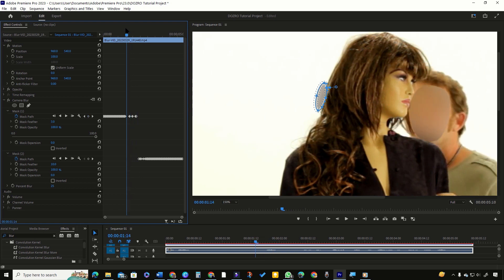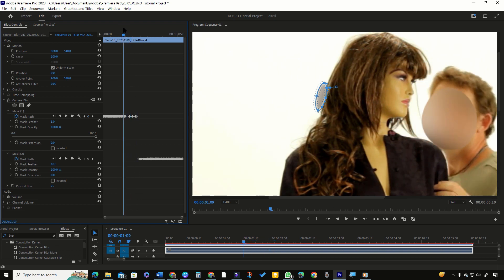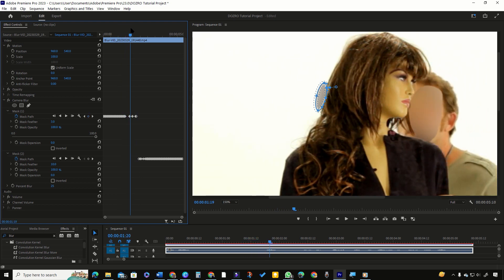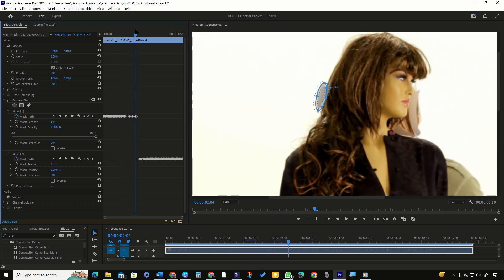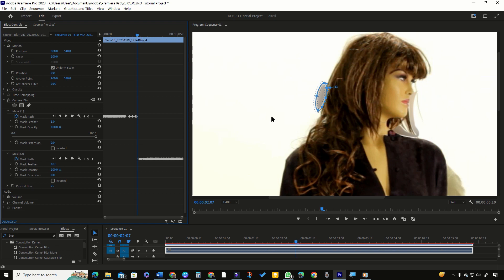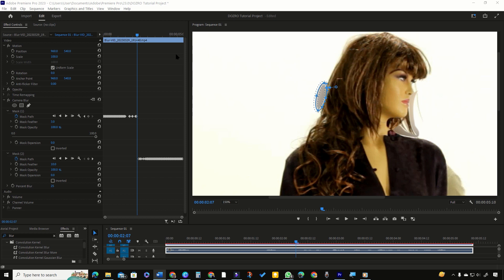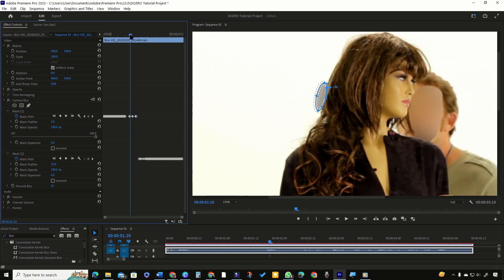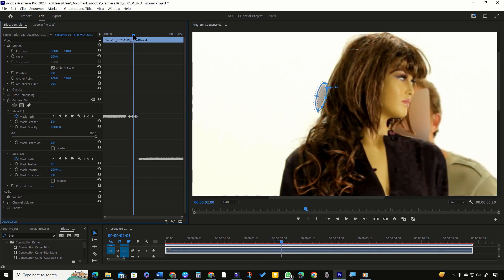But here is one problem that the mask on both side of the statue is continuously visible which looks bad. First, I will hide this unnecessary mask. Bring playhead over the last keyframe of the mask 1.